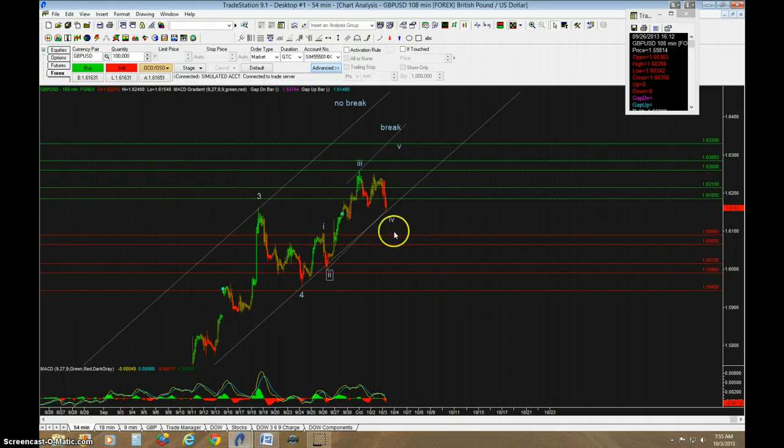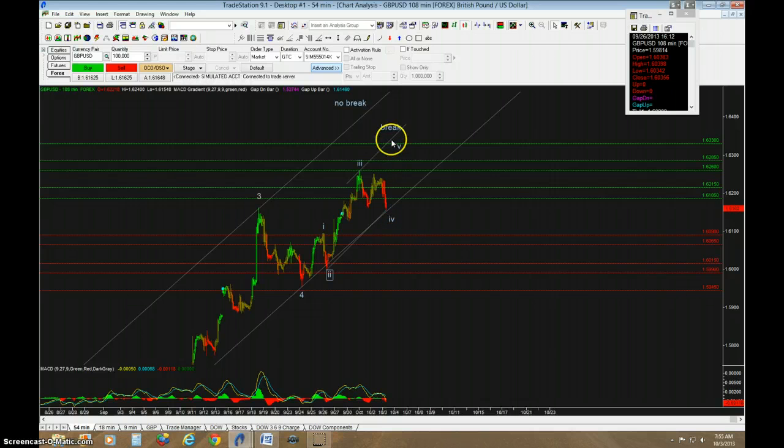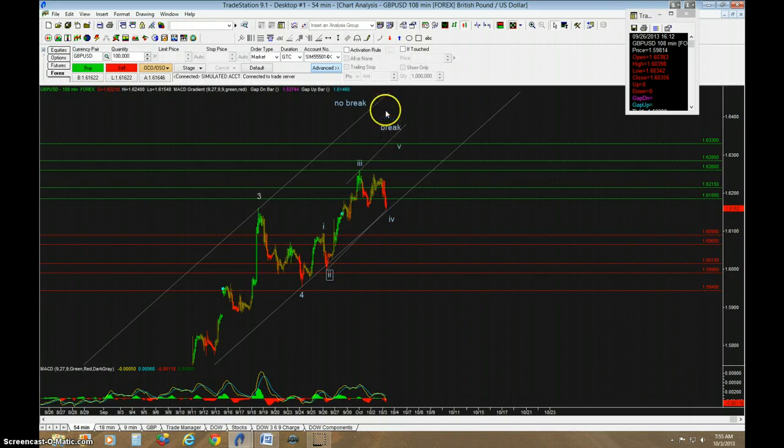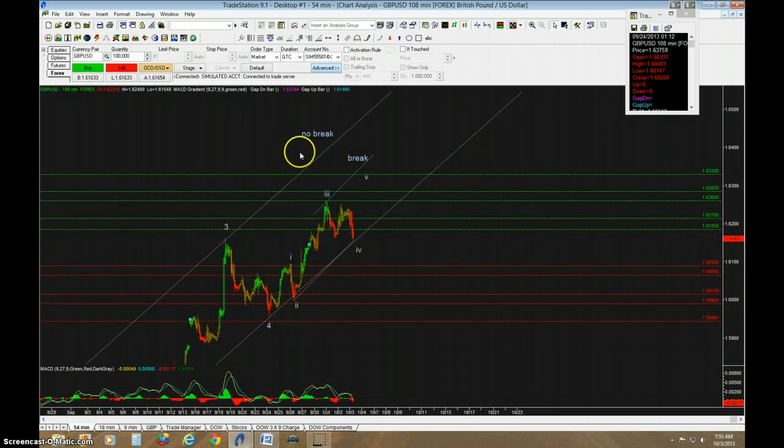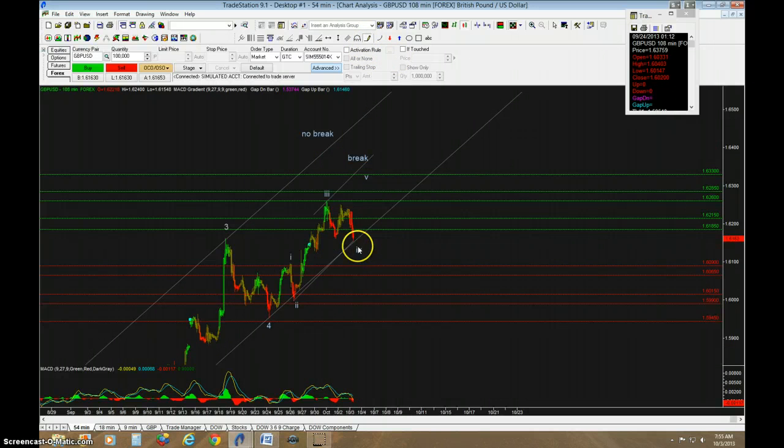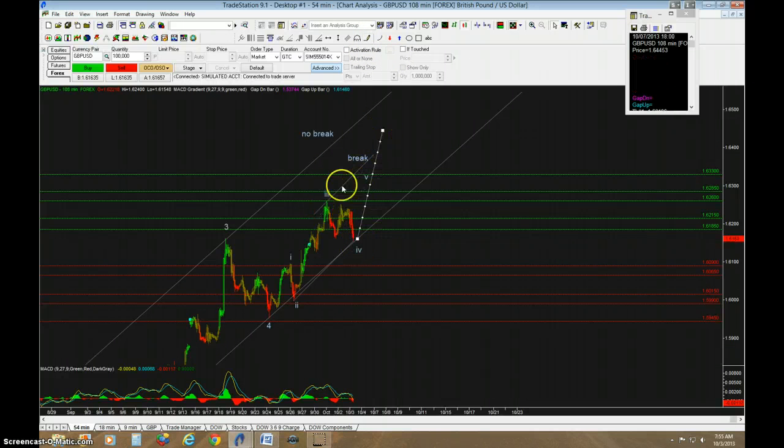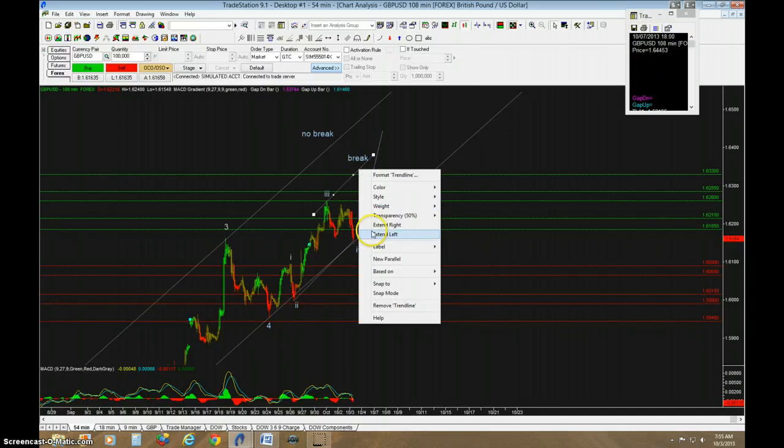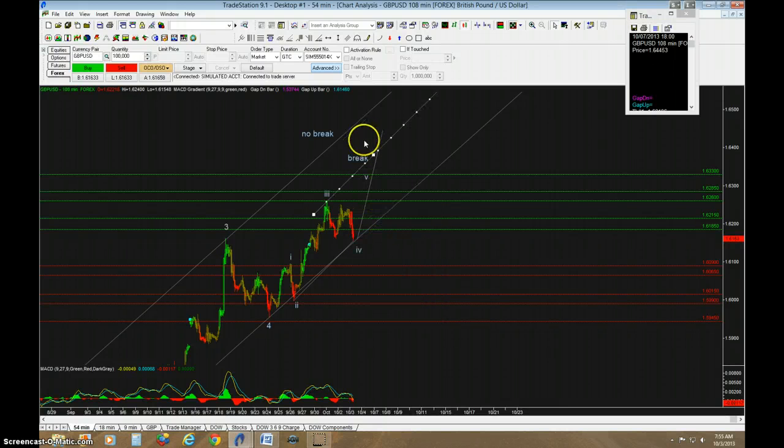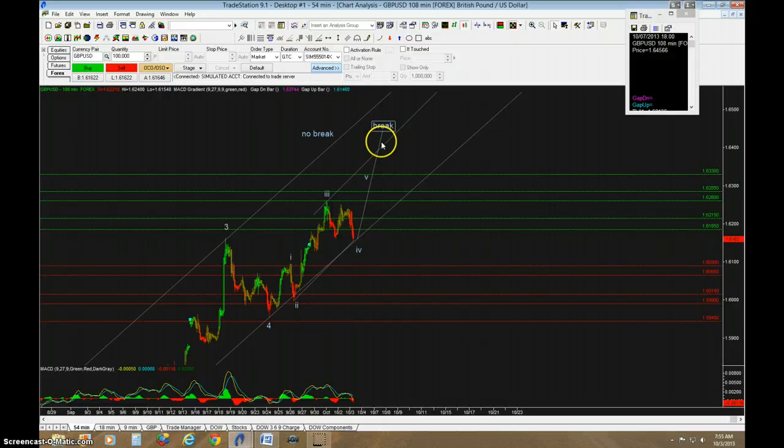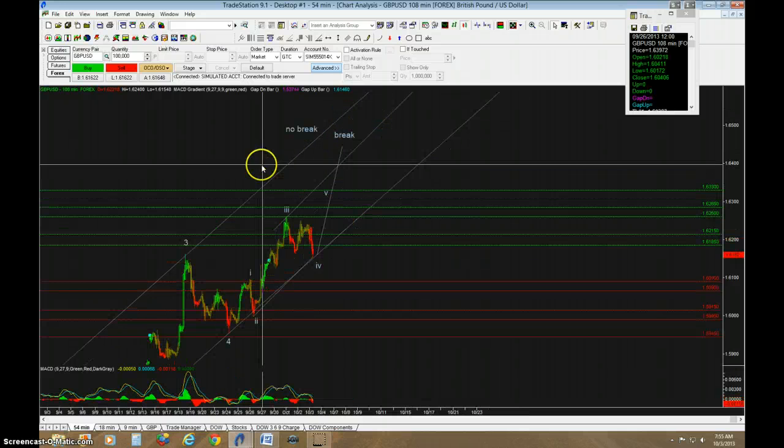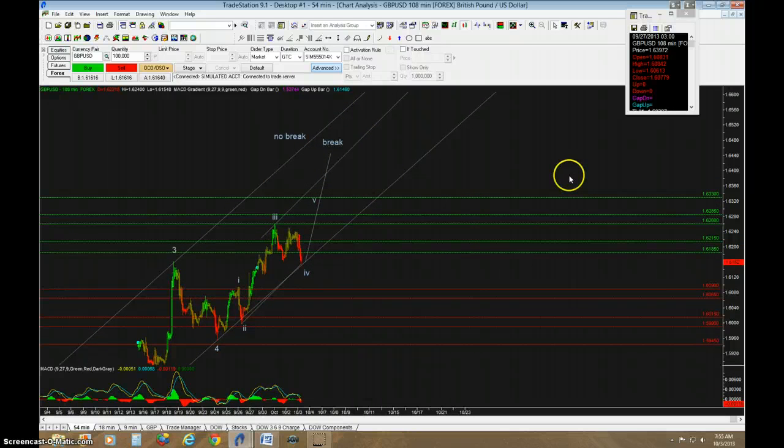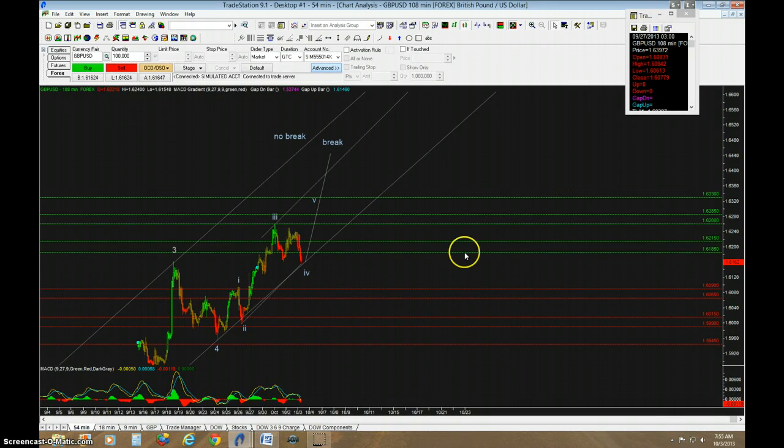we're going to see a move up that will break this first trend line right here, and not break this larger trend line channel. So it'll probably be something like this. It'll be a more dramatic move up. It'll break this trend line but stay under this larger channel trend line.